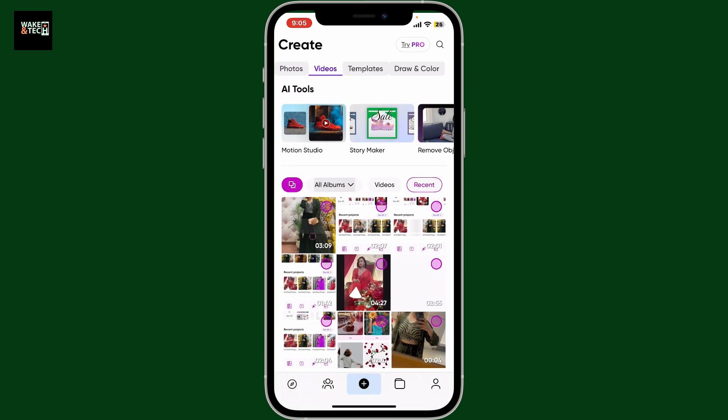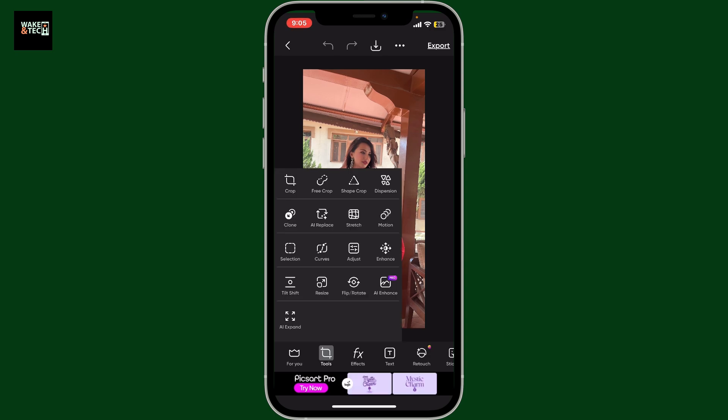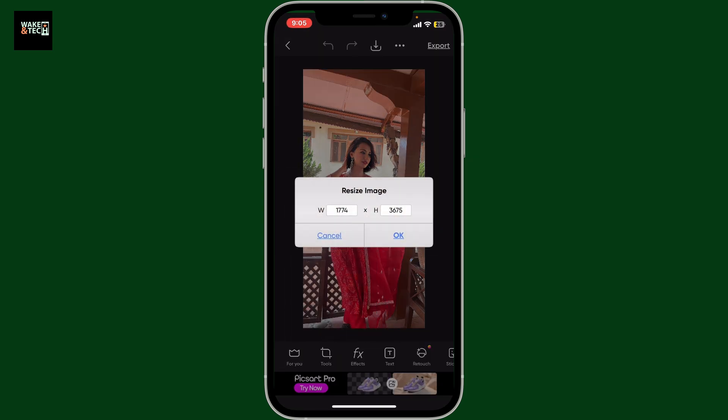After adding the image on the canvas, go ahead and tap on the tools button at the bottom. From the tools options, tap on resize. A new window will appear where you can enter new dimensions.